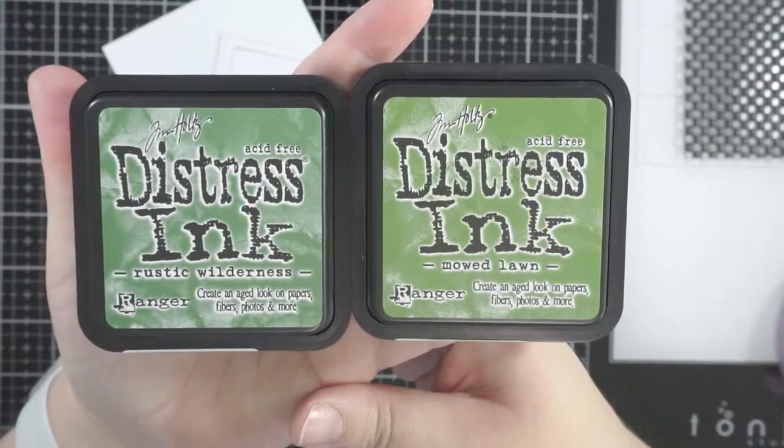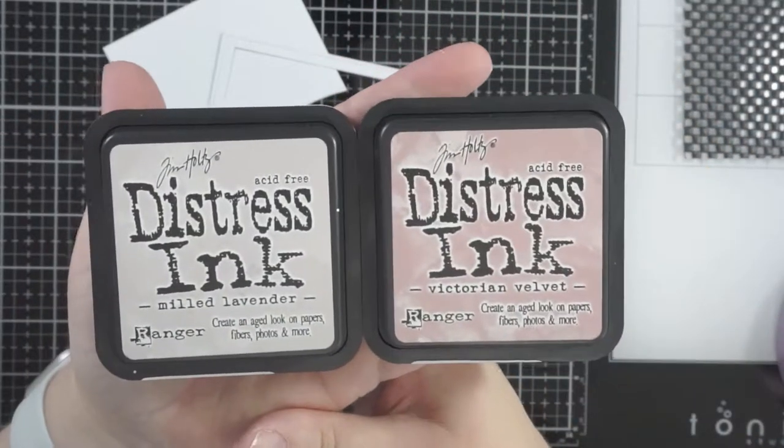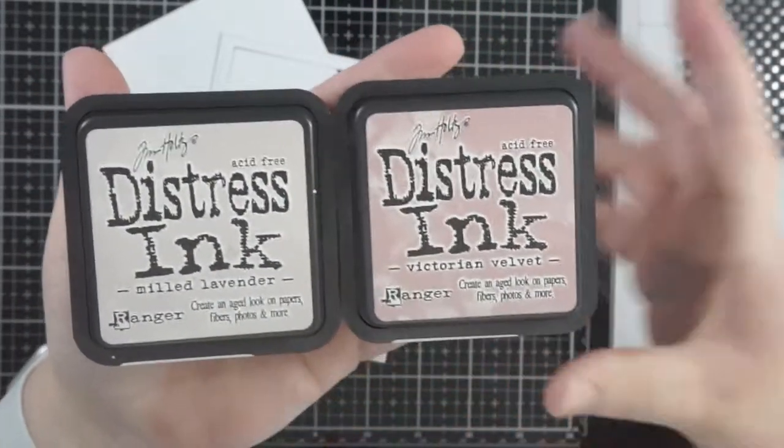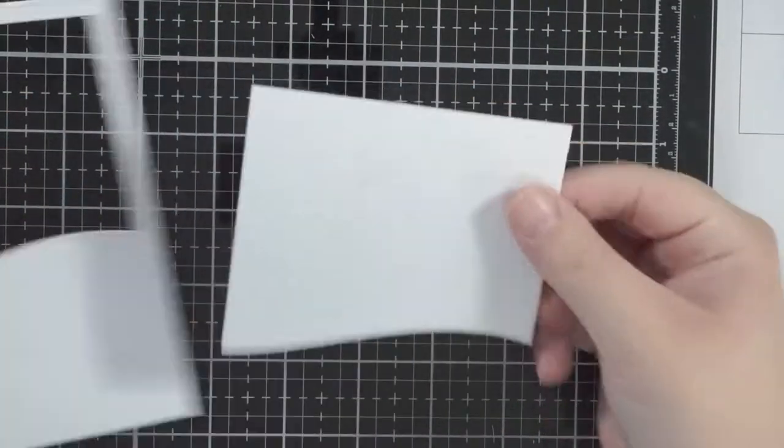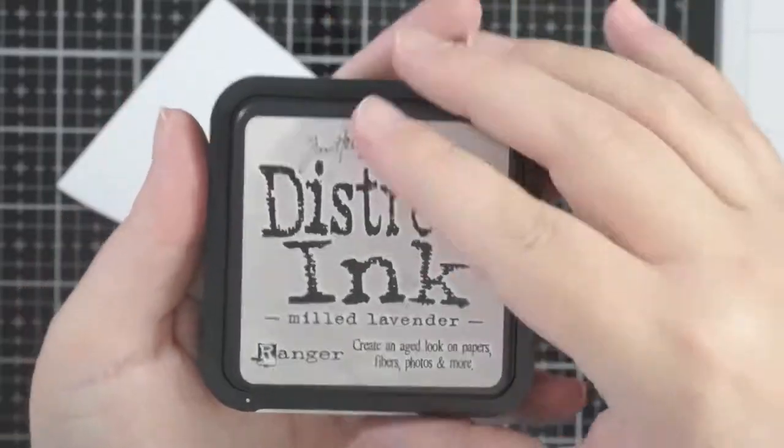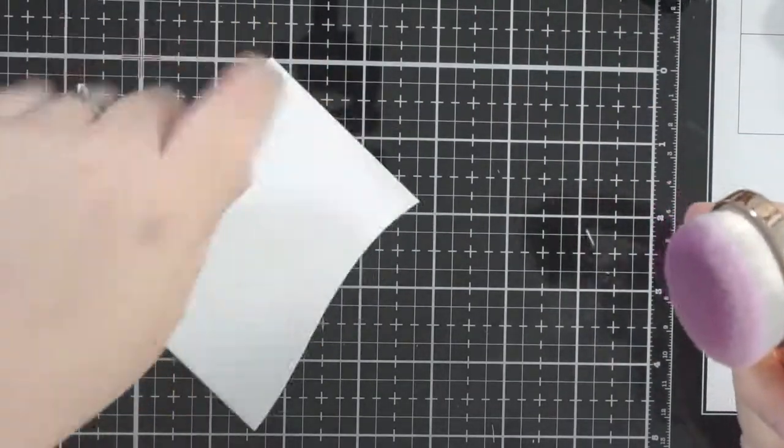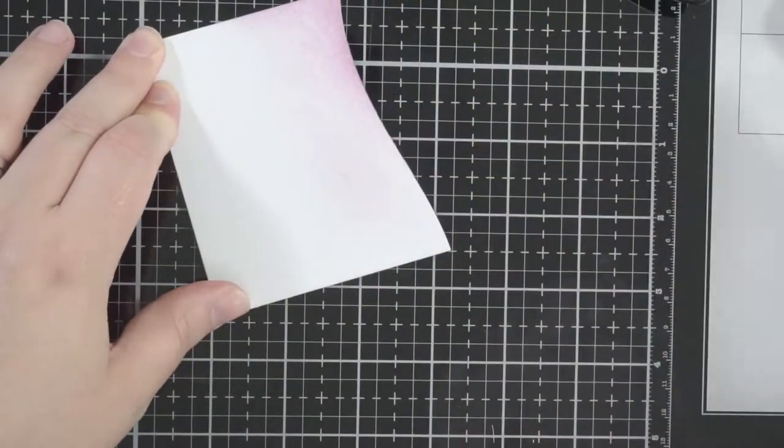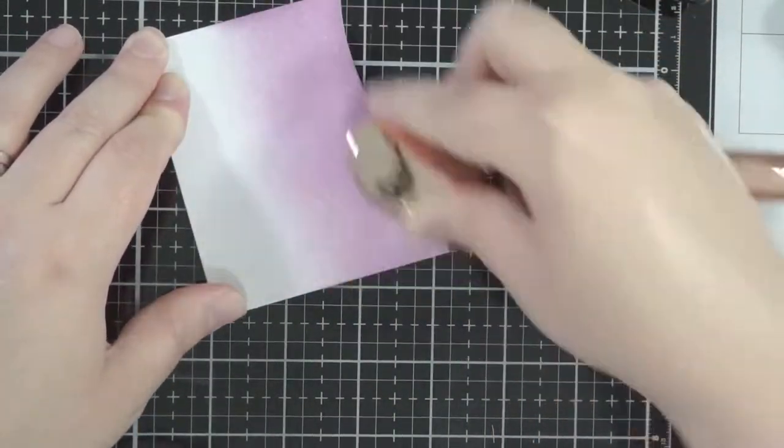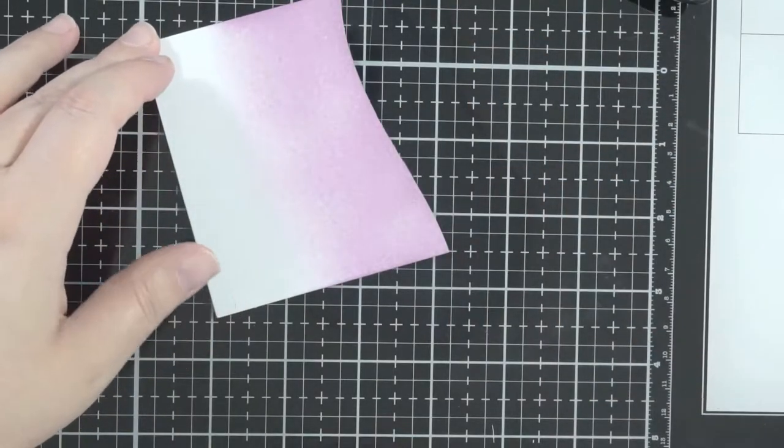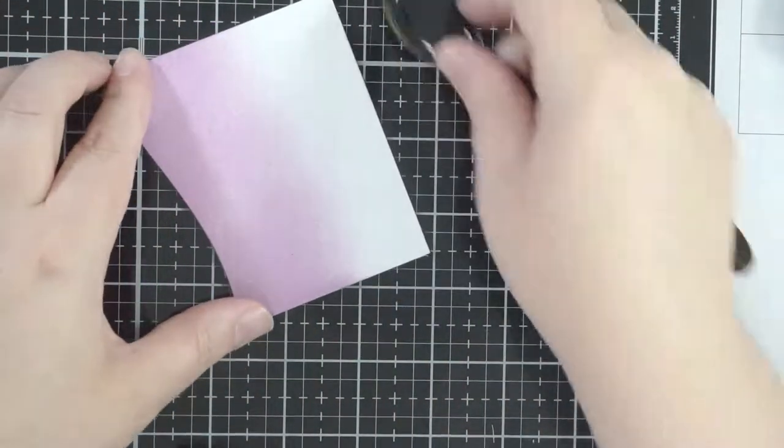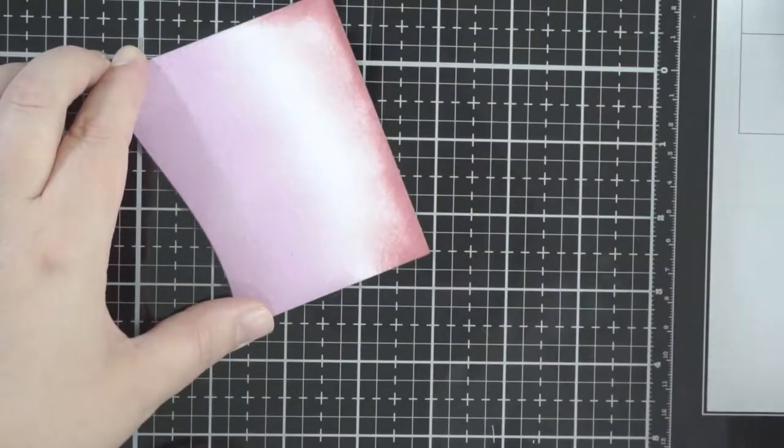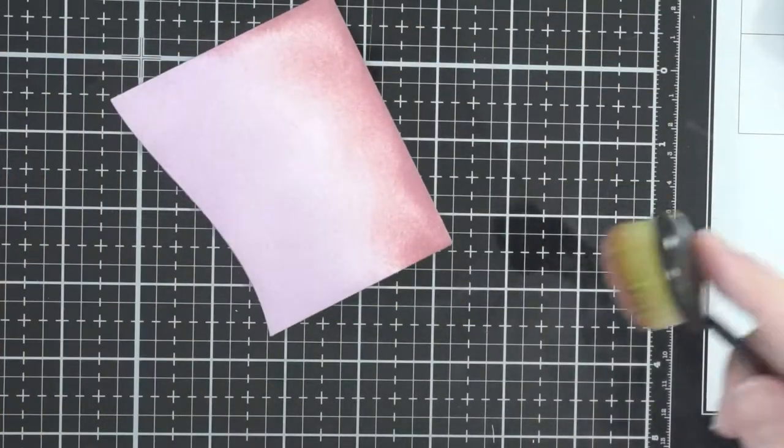So for the grass part I'm going to use Rustic Wilderness and Mowed Lawn distress inks, and then for the sky I've got Milled Lavender and Victorian Velvet. I'm going to start with the Milled Lavender on this piece of cardstock. This is the inside piece that cuts out of the portrait hillside backdrop.